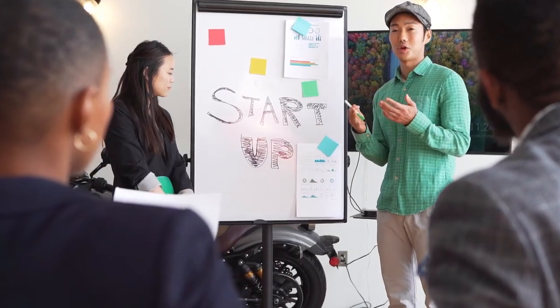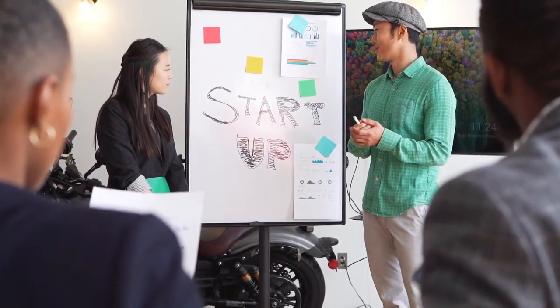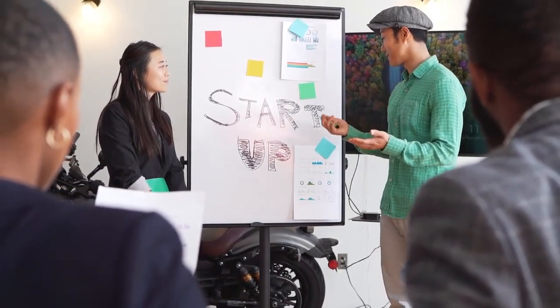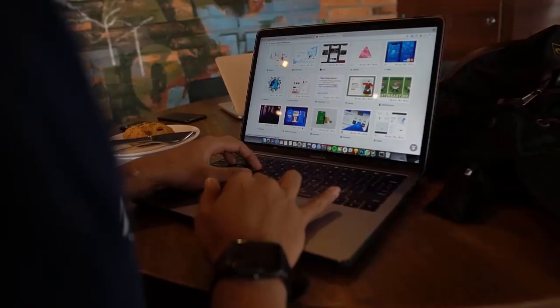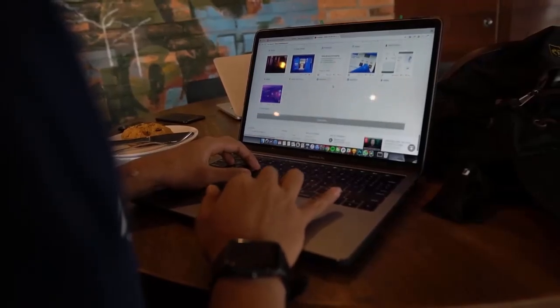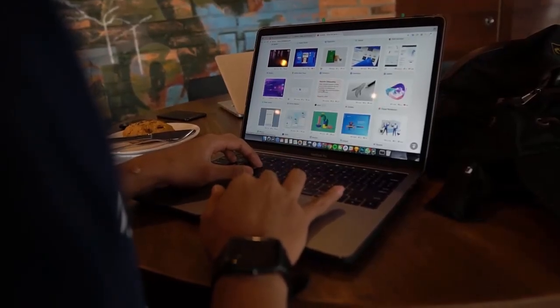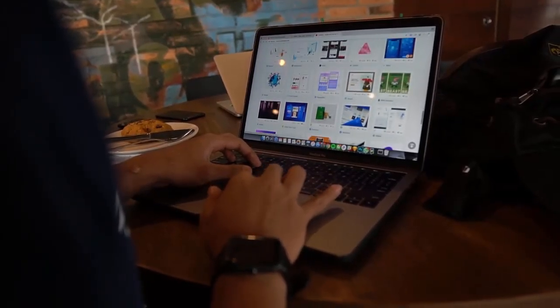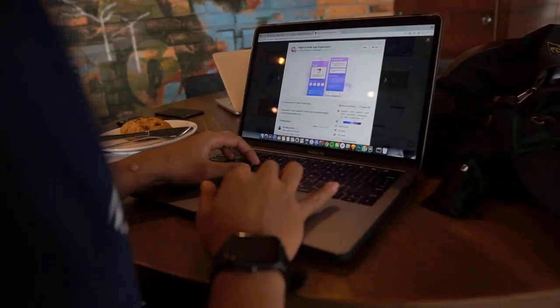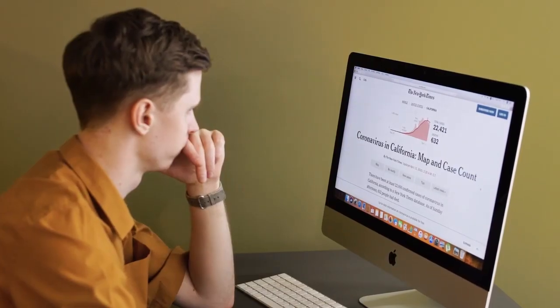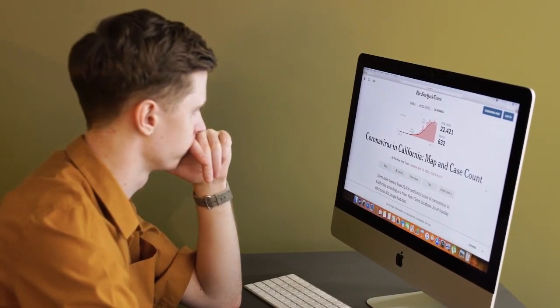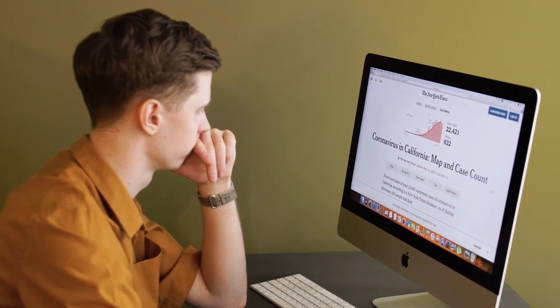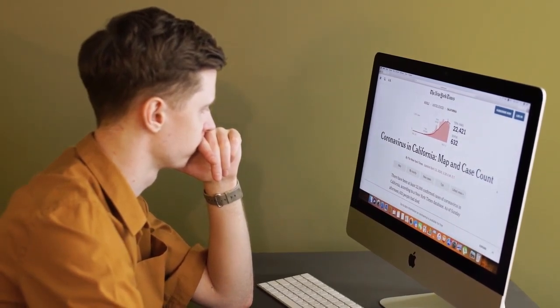Modalyst is a dropshipping platform that allows you to source high-quality products from top suppliers and sell them directly on your Wix website without managing inventory or shipping. By integrating Modalyst with your Wix website, you can expand your product offering and increase your revenue. So let's dive in.